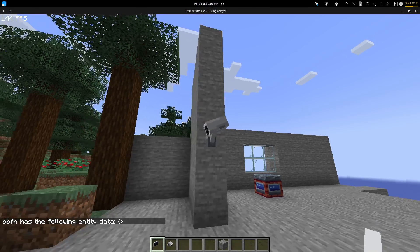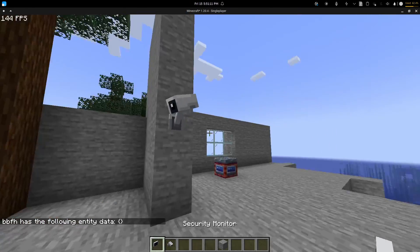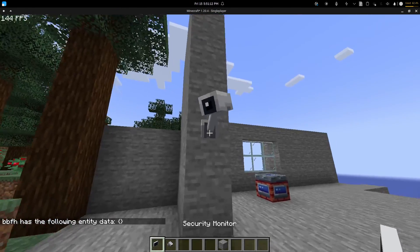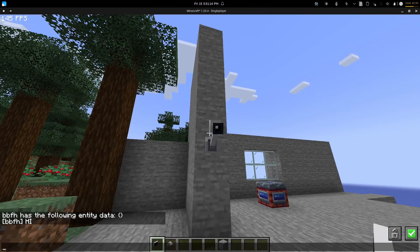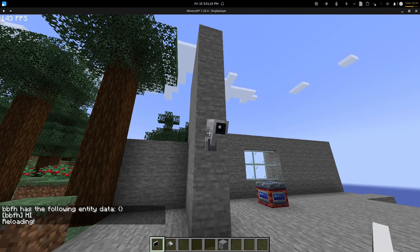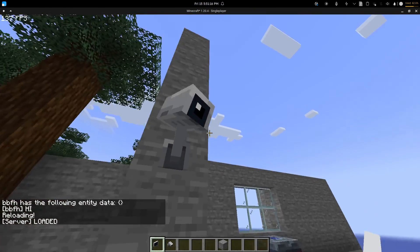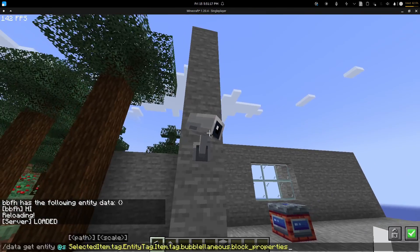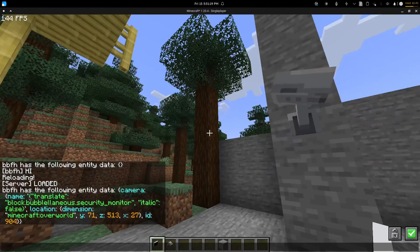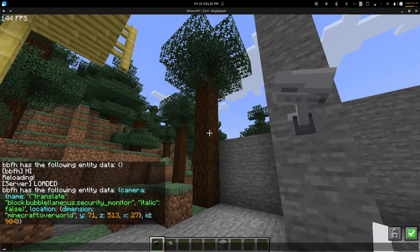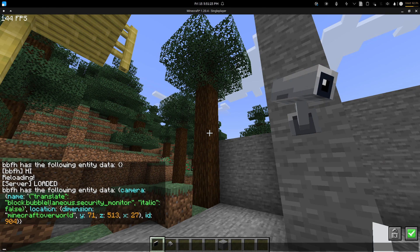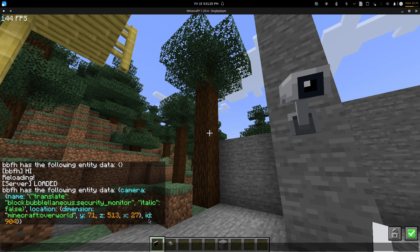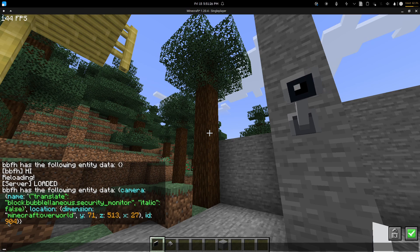Now if we take a look at the properties, there is nothing. But if I reload and right click, it has the name saying that the security monitor. We have the location, overworld, and then the coordinates, and then the ID.